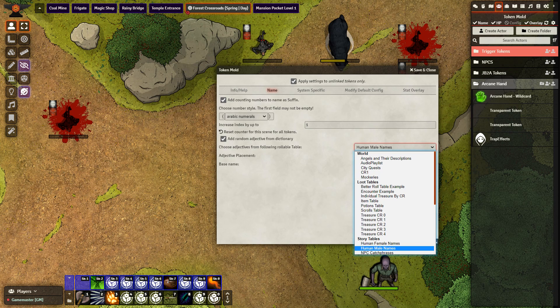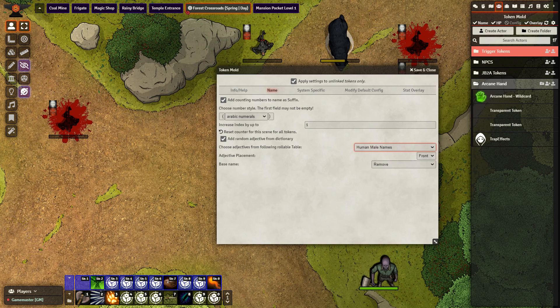You can have NPC job titles, you can have adjectives, you can have different languages. Take a look at what you want to use. Right now I just have human male names which are placed at the front and the base name is removed, so all we'll come up with is names like John, Jim, Joe — but more creative than that.